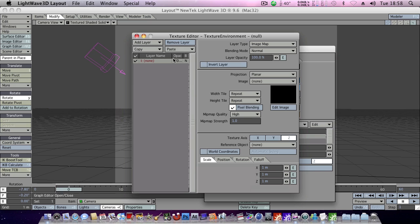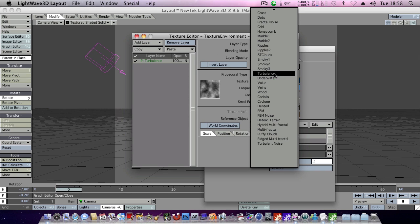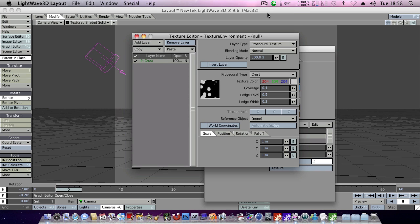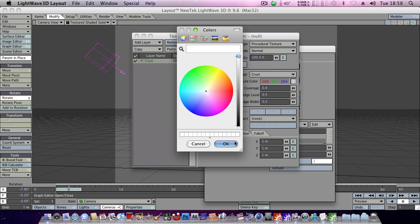First off we'll just change our existing layer here to a procedural texture, and we're going to turn this one into a crust. Now you can play around with the settings until you find something you like, but my preferred settings are as follows. I'll give it a white texture.